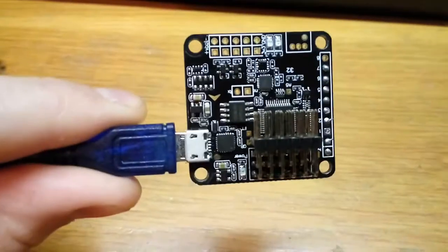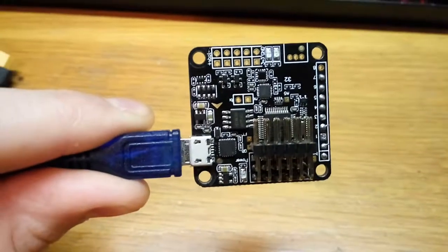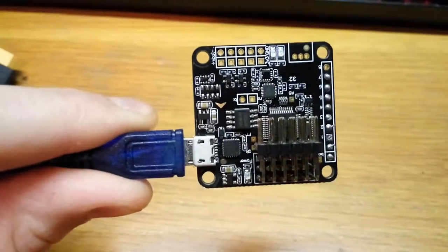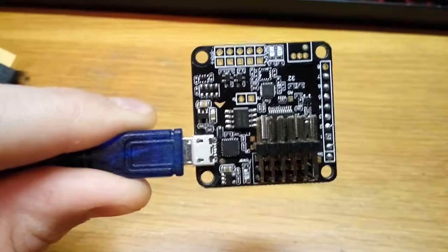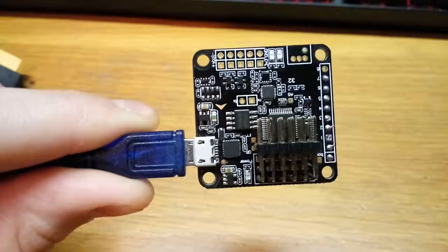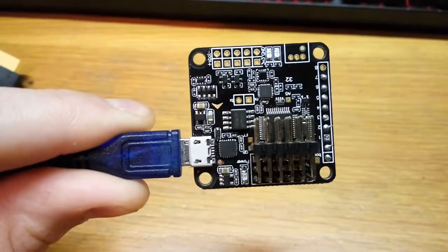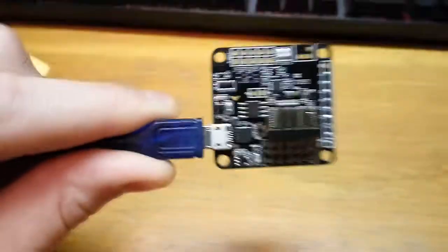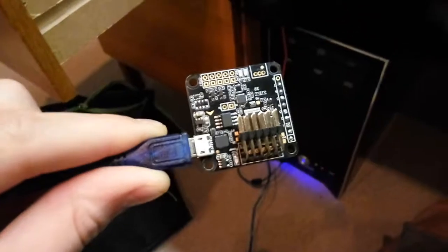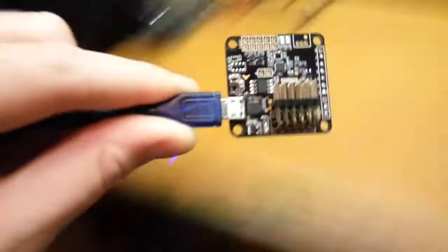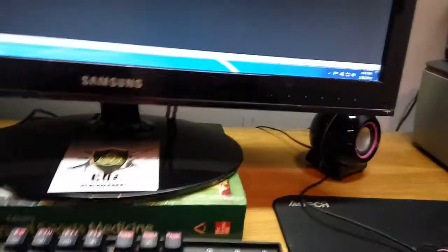Alright, this is the Naze 32 board that came with my JJ Pro 130. It is plugged into the computer right now. You can see the cord goes up there and it is plugged into the computer.